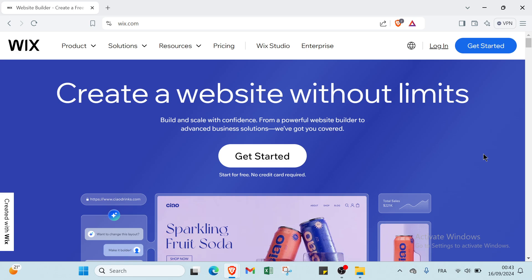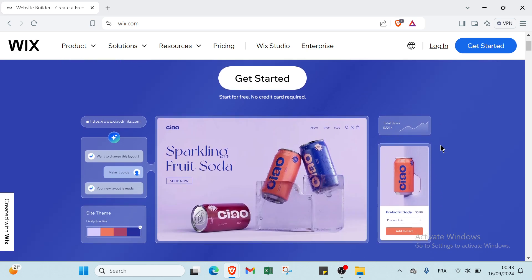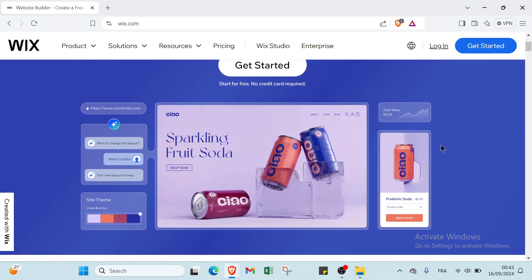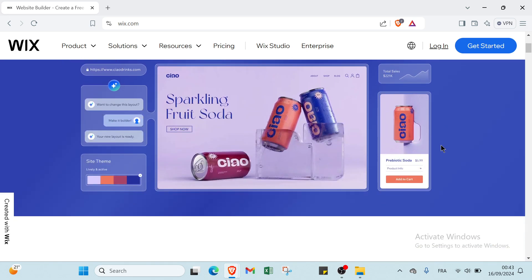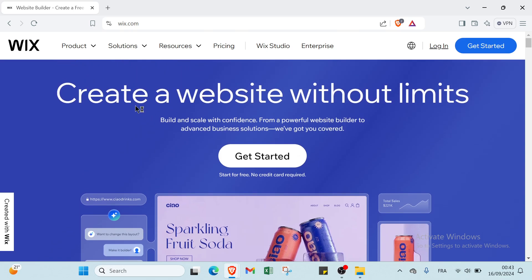Hello everyone and welcome back. In today's video, I will show you step by step how you can get created from scratch with Wix and build your own professional website. Let's get into it.